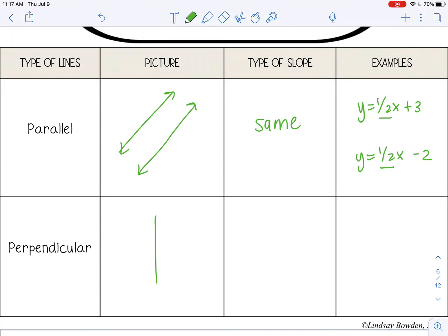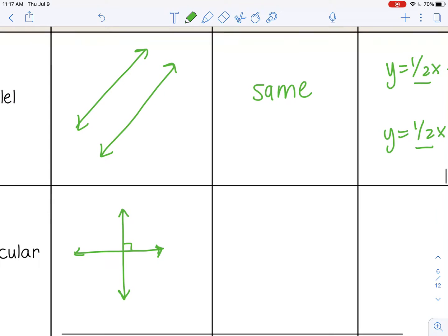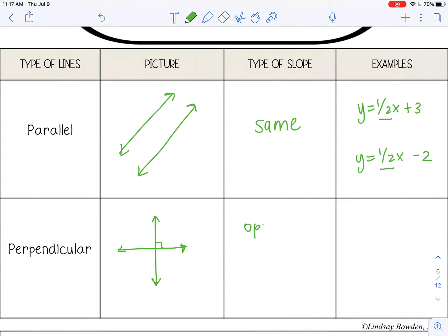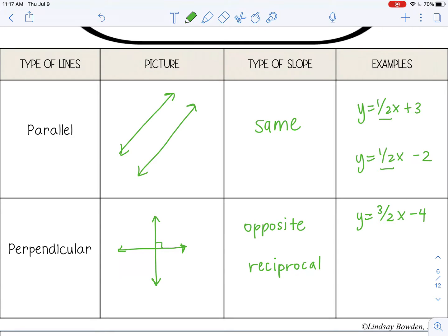When you have perpendicular lines, remember those are lines that intersect to form four right angles — so 90-degree angles. They are going to have opposite reciprocal slopes. So let's say we have a line y equals three-halves x minus four. Opposite means we change the sign, so positive becomes negative. And then reciprocal means to flip the fraction, giving us negative two-thirds x plus one. Remember the y-intercept doesn't matter for parallel and perpendicular — just the slope matters.